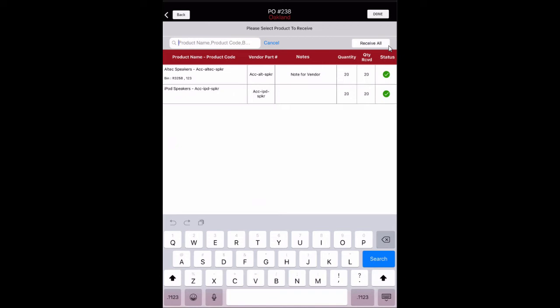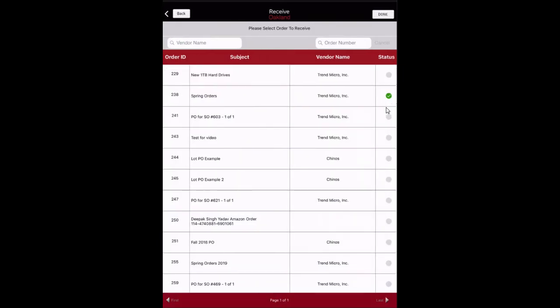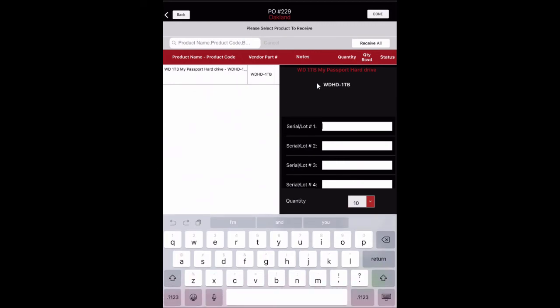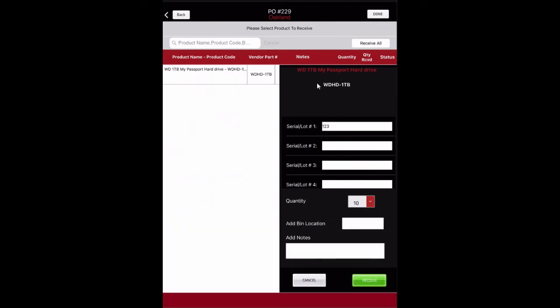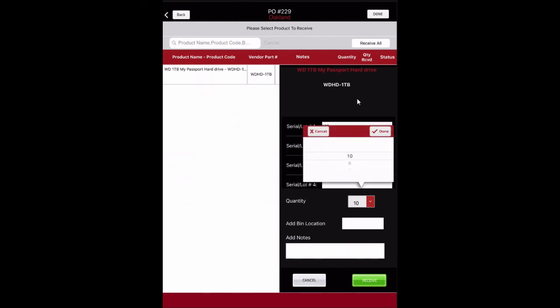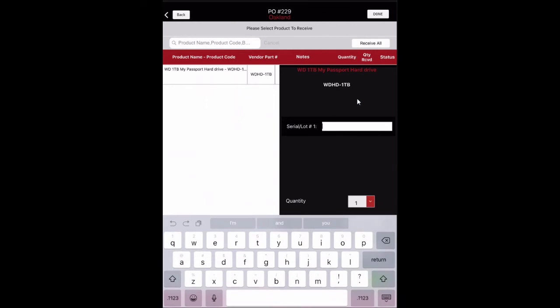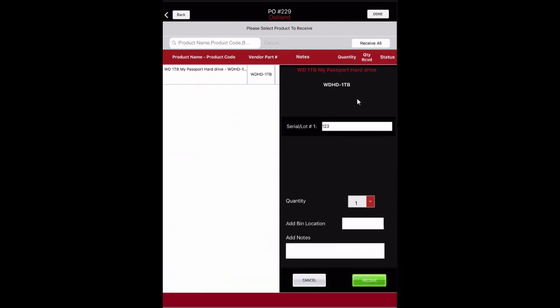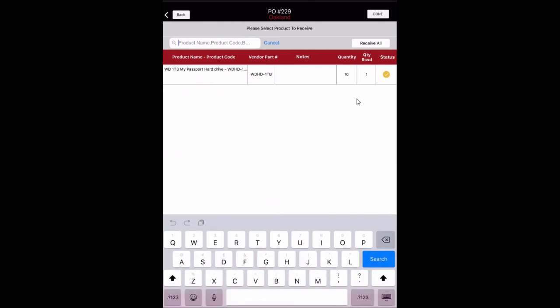The Status column now displays a green check mark indicating all products have been received on the order. Select Done to return to the purchase order list. Please note that if a barcode scanner is available, the same results can be achieved by scanning each item. For serialized and lot tracked products, when receiving, enter the product serial number or lot number. Enter the serial or lot number for each quantity to be received. Scroll down to enter information for each individual item. Pick the total quantity to receive from the drop-down box, then select Receive to save.